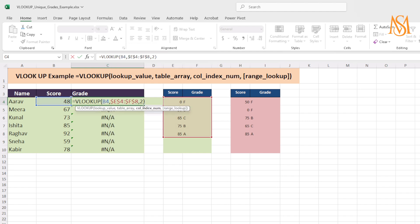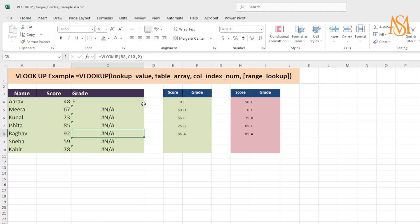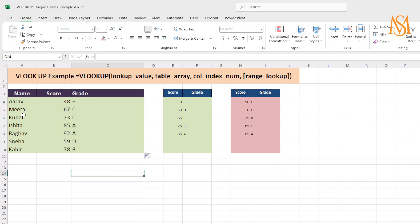I will drag the formula to the other rows. Now you can see we have correct values. So we saw what is VLOOKUP, how you can use VLOOKUP in the best way, and what errors you face when your table array is not sorted. If you like my content, please like and subscribe to my channel, and see you in the next video.